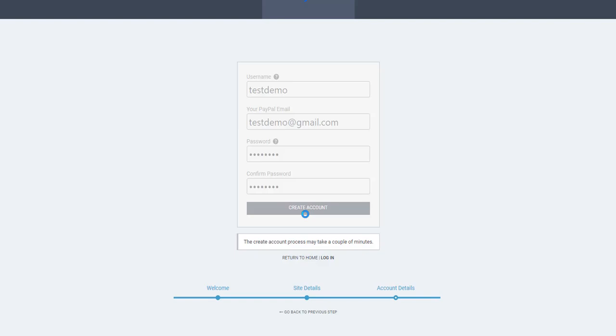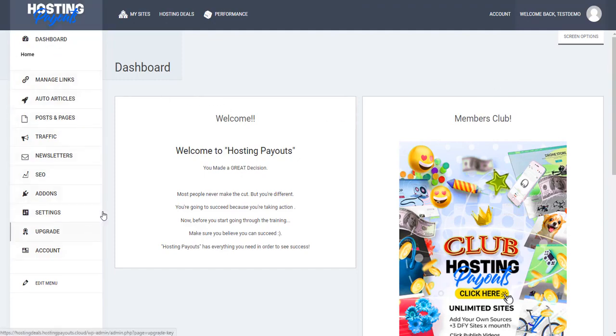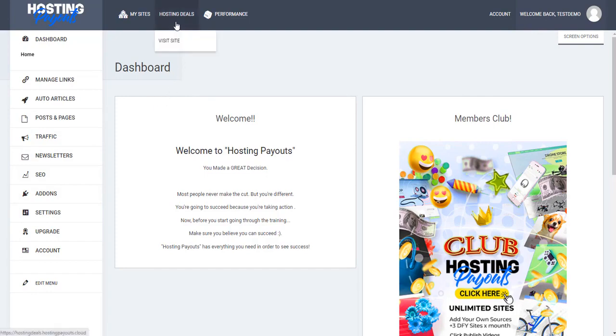Now we're in the dashboard. There are a lot of settings here that we're going to review. First, let's see if the site looks correct by viewing it.